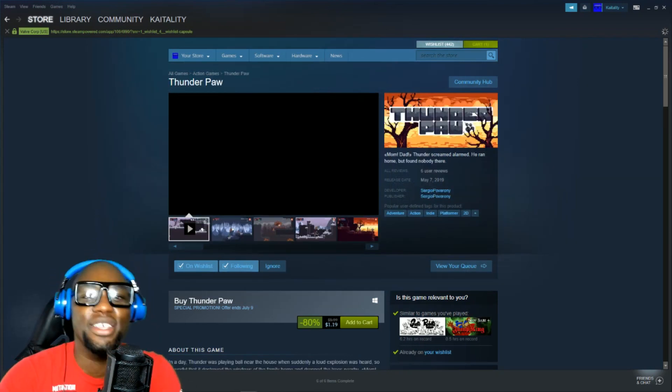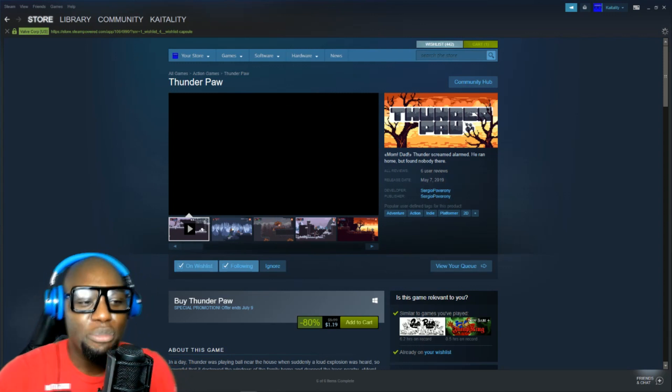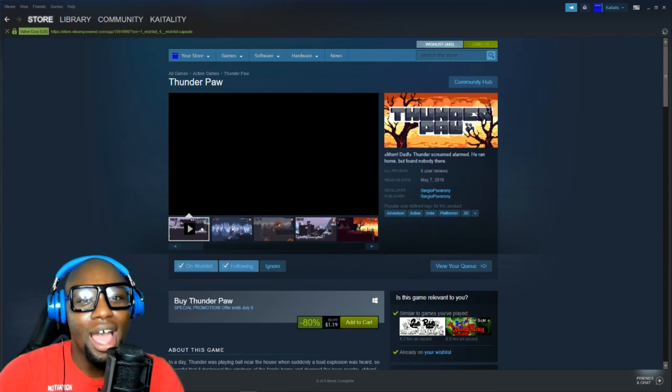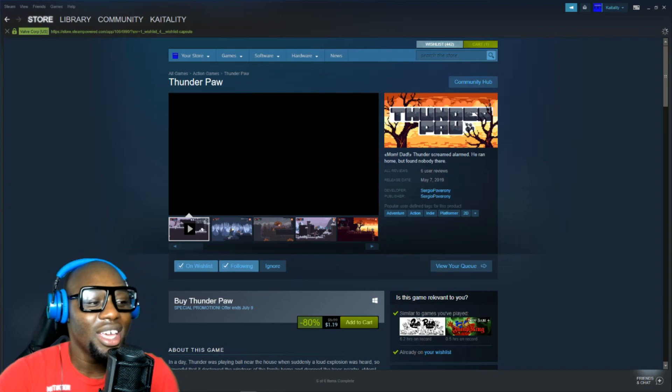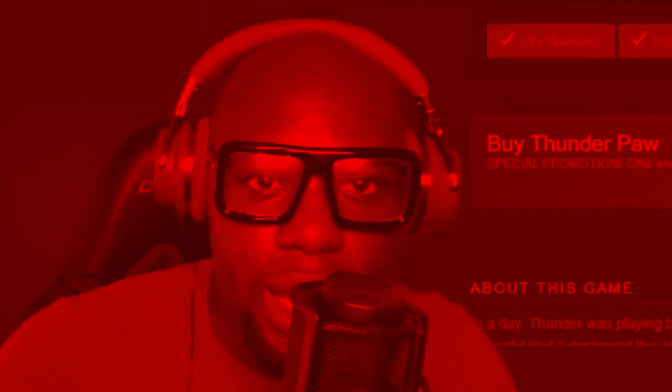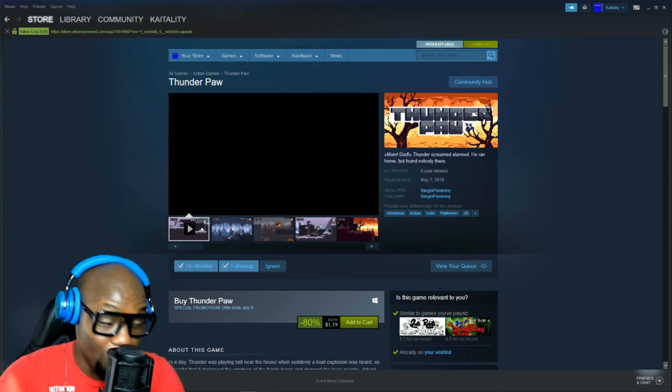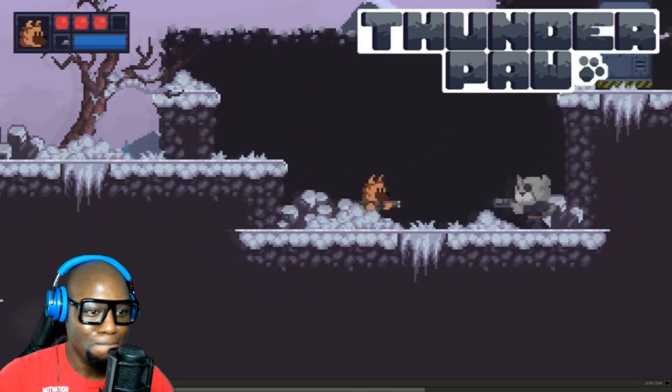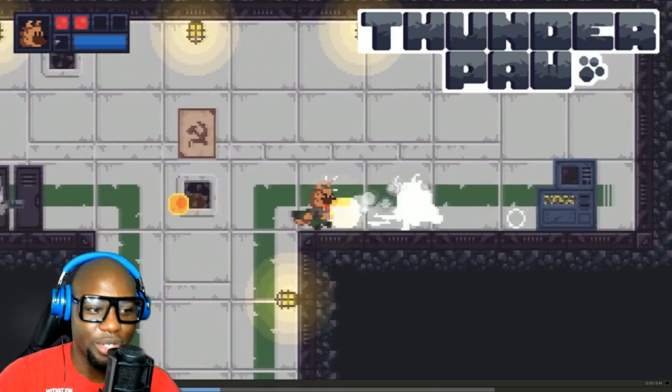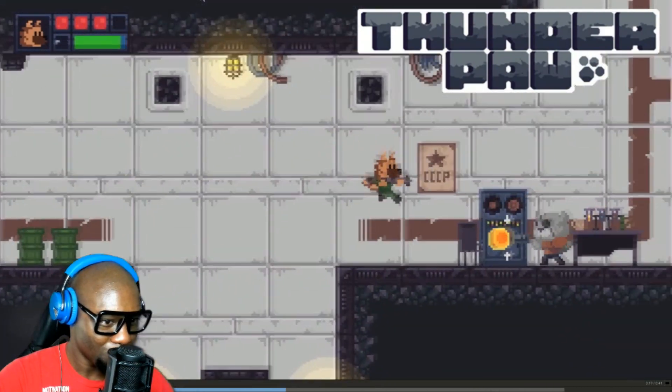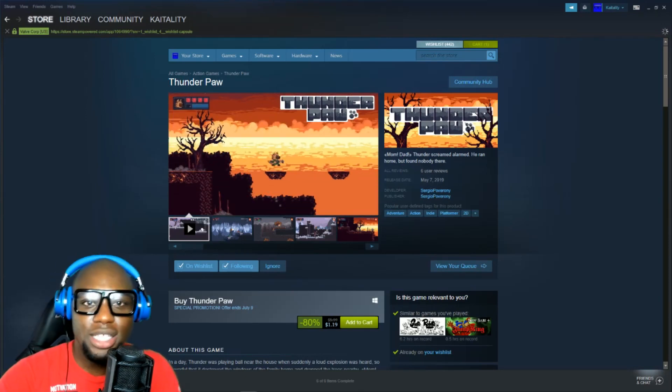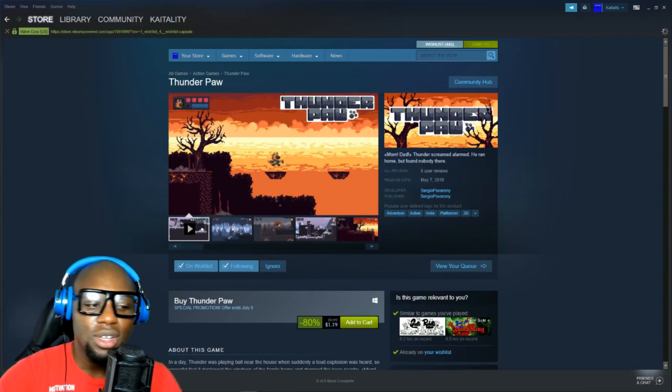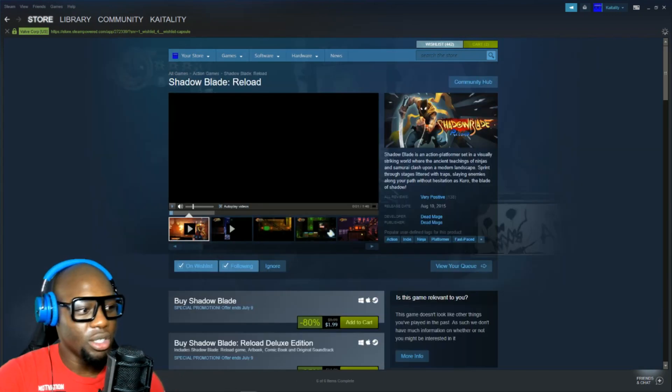Next one is Thunderpaw. This game is a dollar nineteen. That is nothing. A young canine named Thunderpaw goes home. He's playing out in the yard, he goes home. Hey Mom, Dad, how you doing? And no one's there. Where are they? We don't know. But now it's time to kick ass. Of course, it's cats. Why not? Yes, this game is awesome. I'm going to put it on the list for now. Thunderpaw is going on the list. Add to cart.